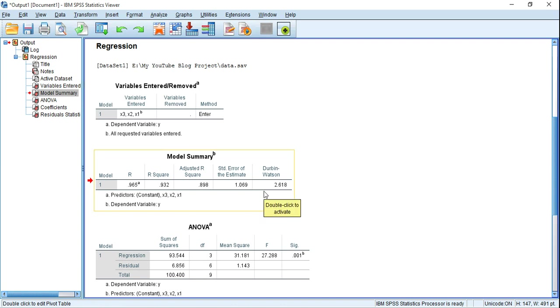So in this way we can test autocorrelation in our data. If you have any questions, feel free to ask in the comment section, and finally, thanks for watching.